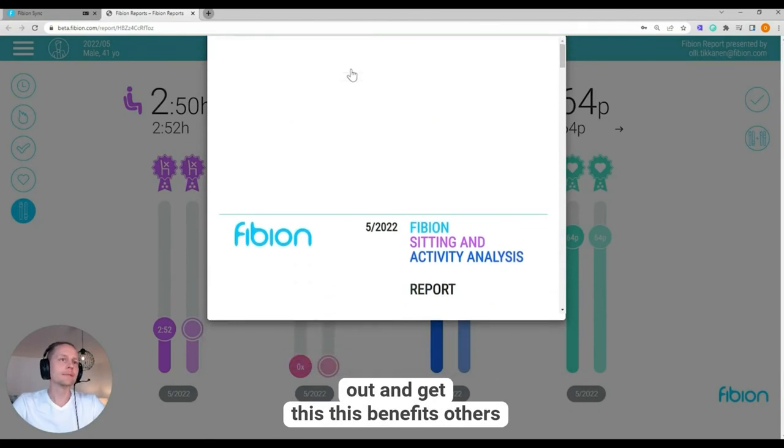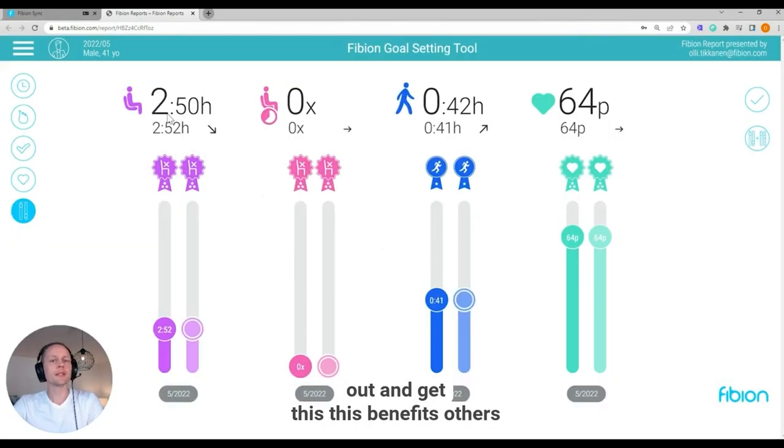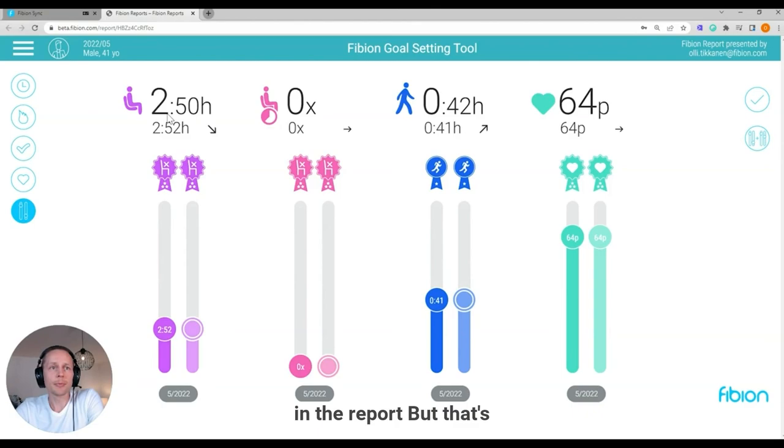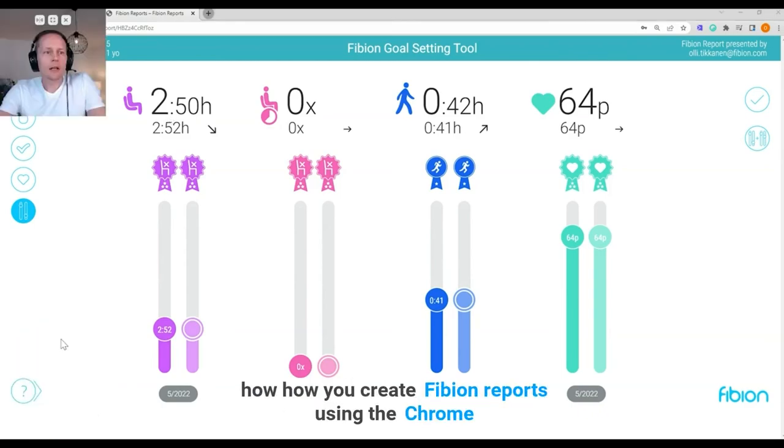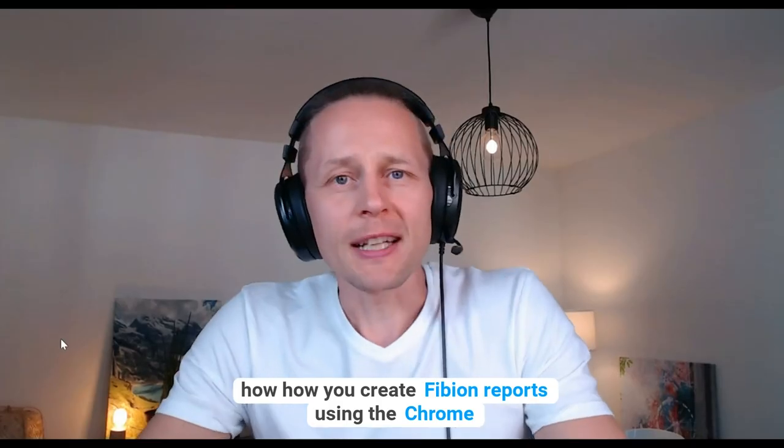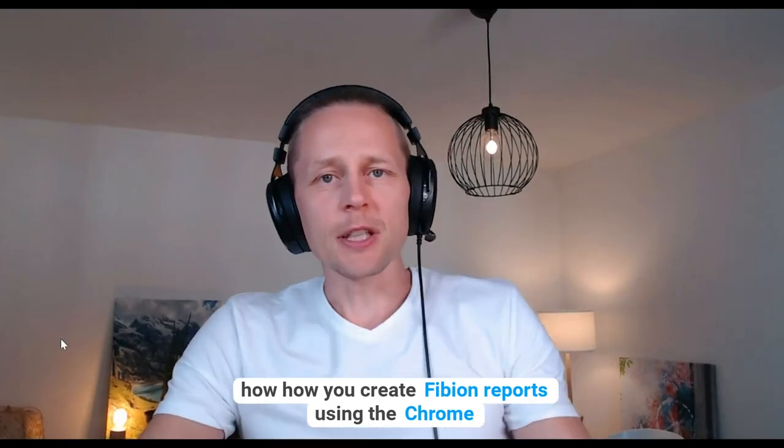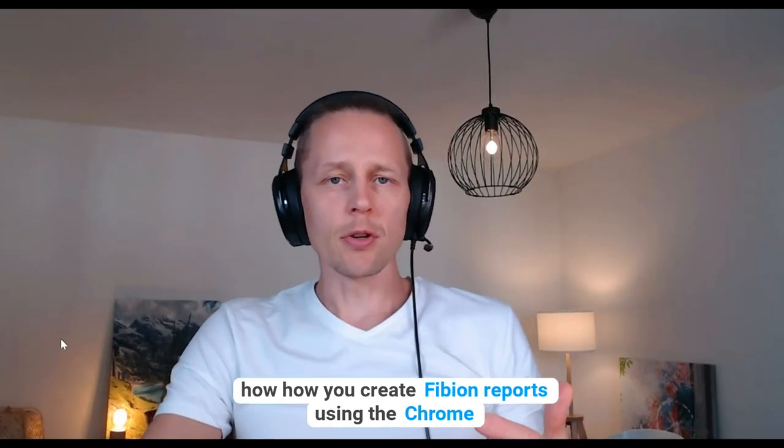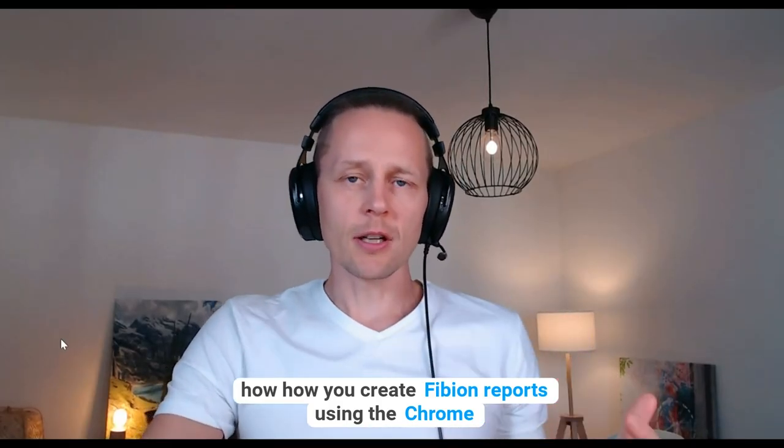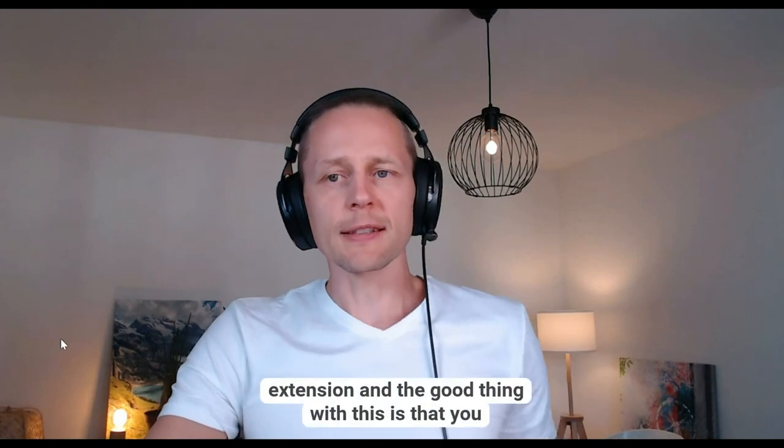And yeah, there's many features in the report. But that's how you create Fibion reports using the Chrome extension.